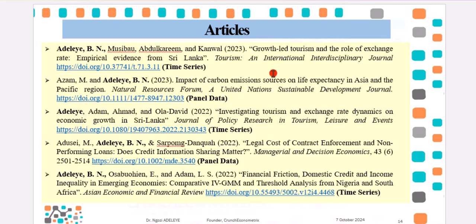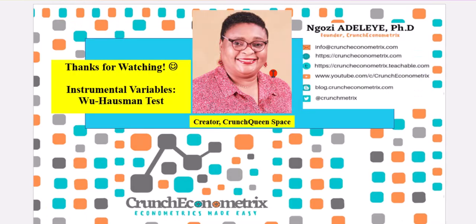They are on my ResearchGate account. If you are interested, reach out, connect with me, and you can download the papers free of charge. Thank you so much for watching. I just wrapped up the Wu-Hausman Exogeneity and Instruments Relevance Test. Please don't go away. I'll be showing you how to perform the Sargan Instruments Exogeneity Test.